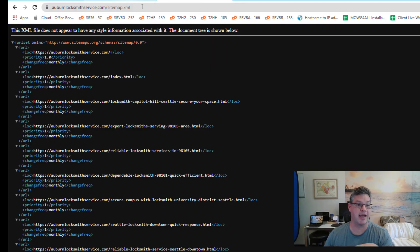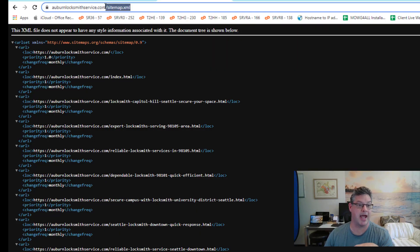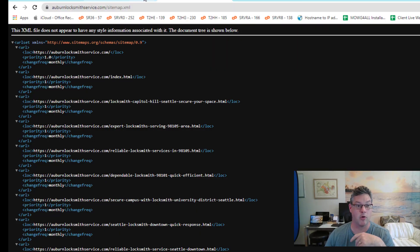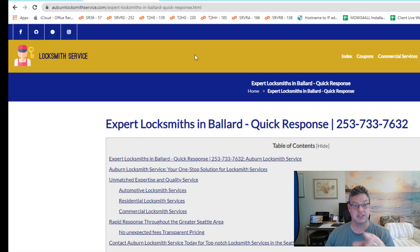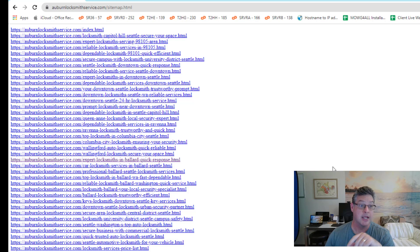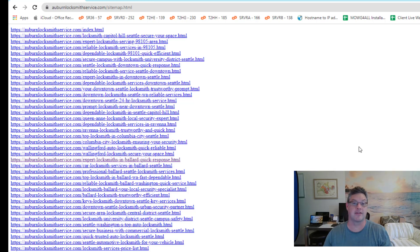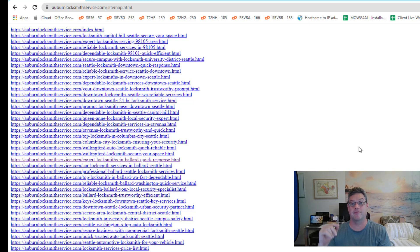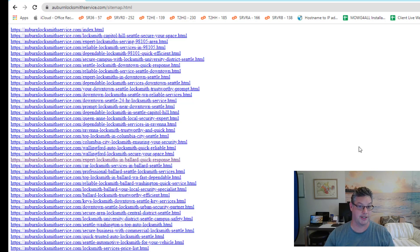Now aside from that, it's good to have a sitemap.xml to submit to Google. But this bit about having a true sitemap.html with actual clickable links that is connected to the front end of the website must happen for all those pages to work.